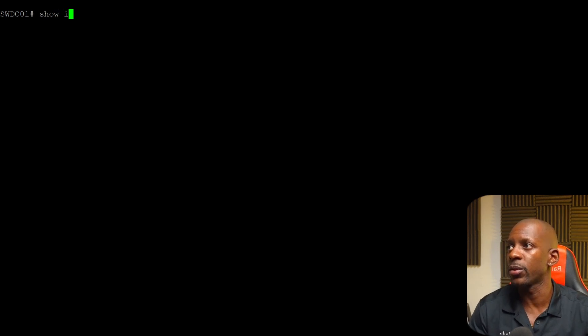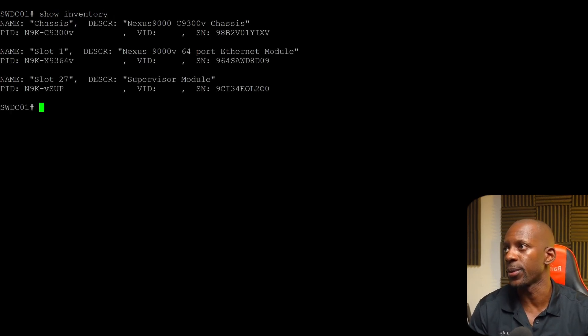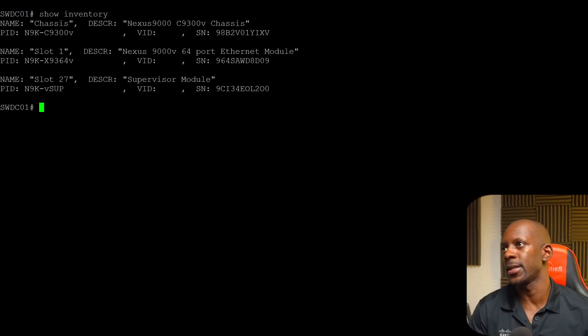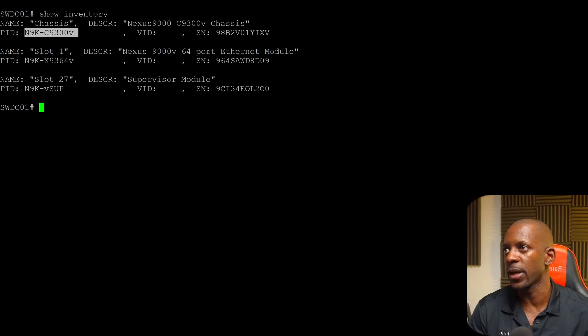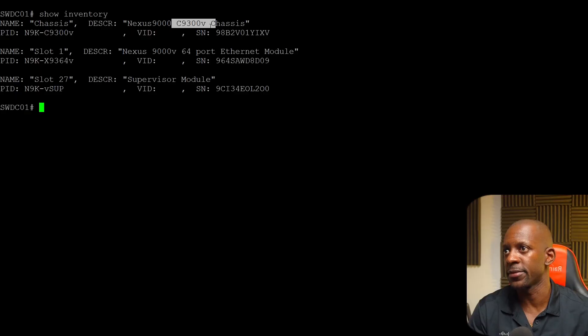This is my Nexus switch and first thing we have to know is the switch model. And to know that we're going to run the command show inventory. And we can see that it says this is 9300V. Nexus 9000, 9300V.